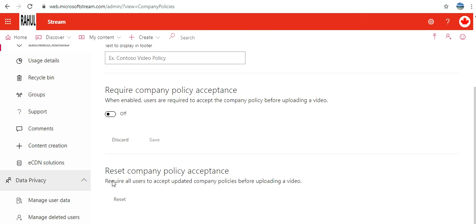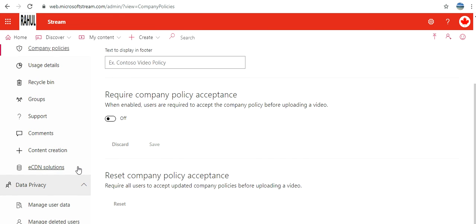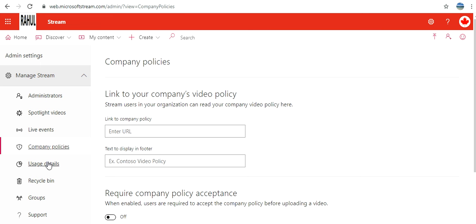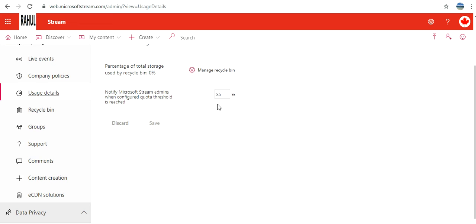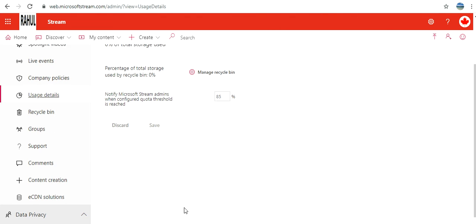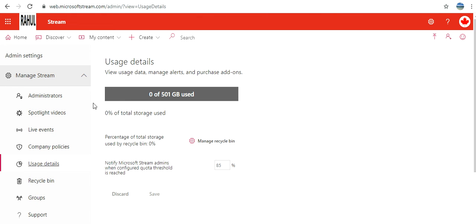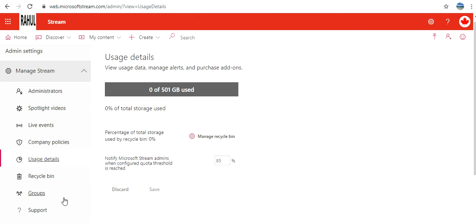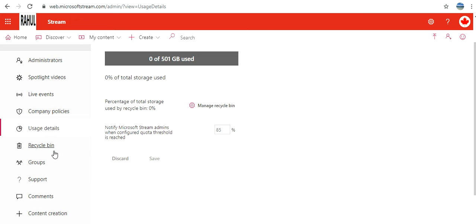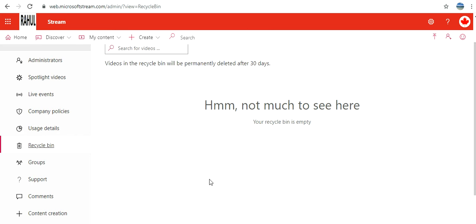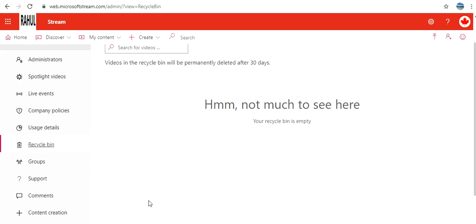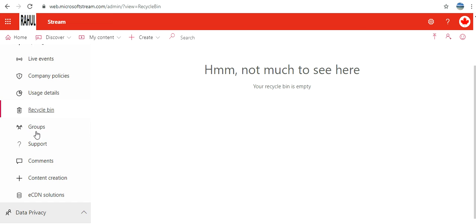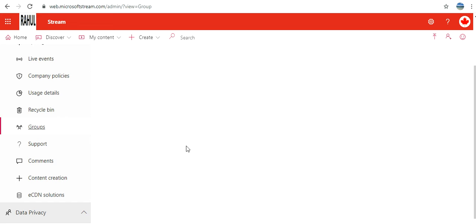Usage Details: I haven't used even a single gigabyte. And if the threshold of 85 percent is reached, then admins will be notified. I have a Recycle Bin here. Because I have not deleted any video, I don't have anything here. Then I have a link for Groups.